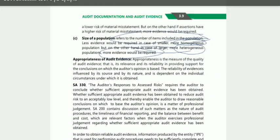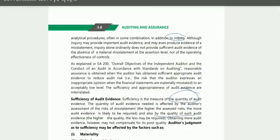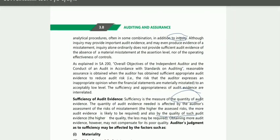Coming back to the topic: so far we have discussed what sufficiency is — it is a quantitative term and is affected by three factors: SRM — Size and characteristics of population, Risk of material misstatement, and Materiality.